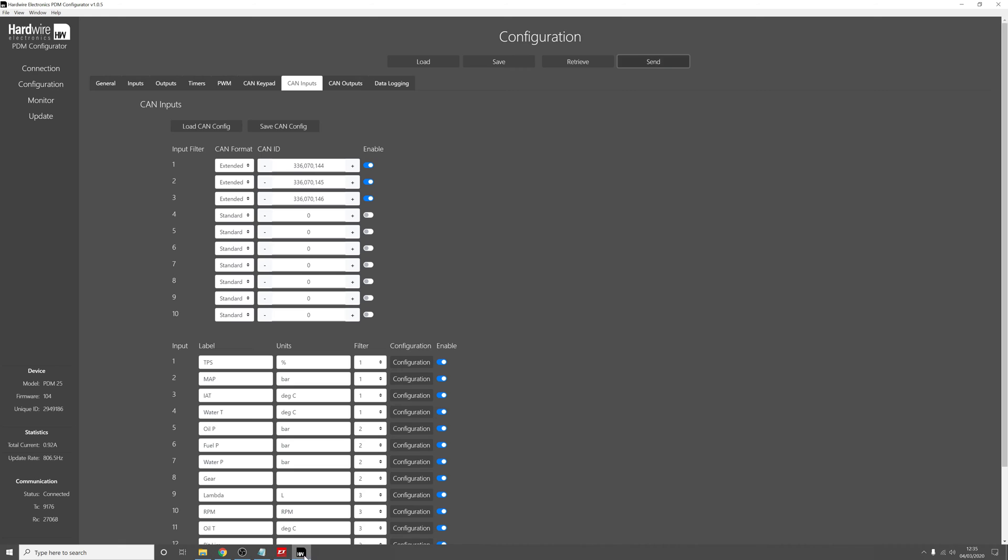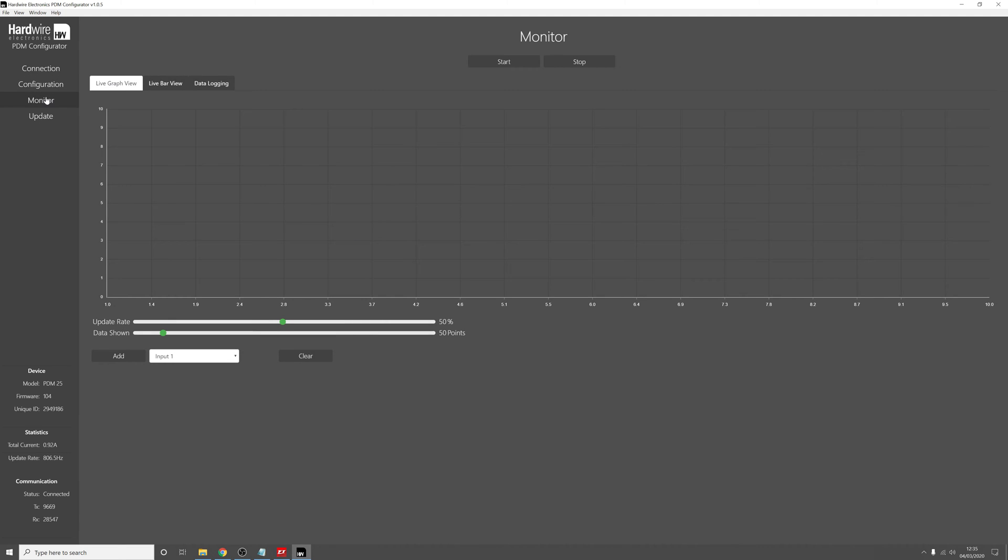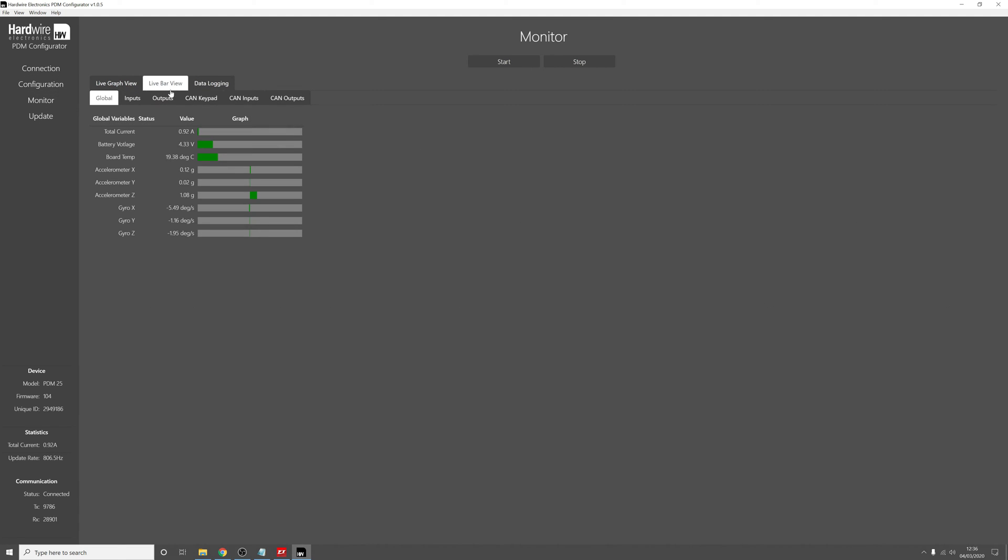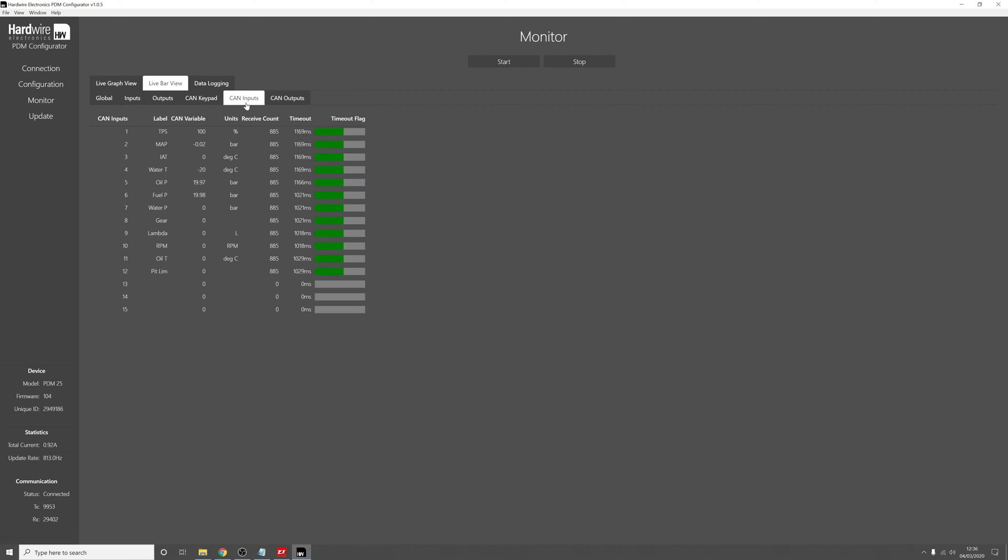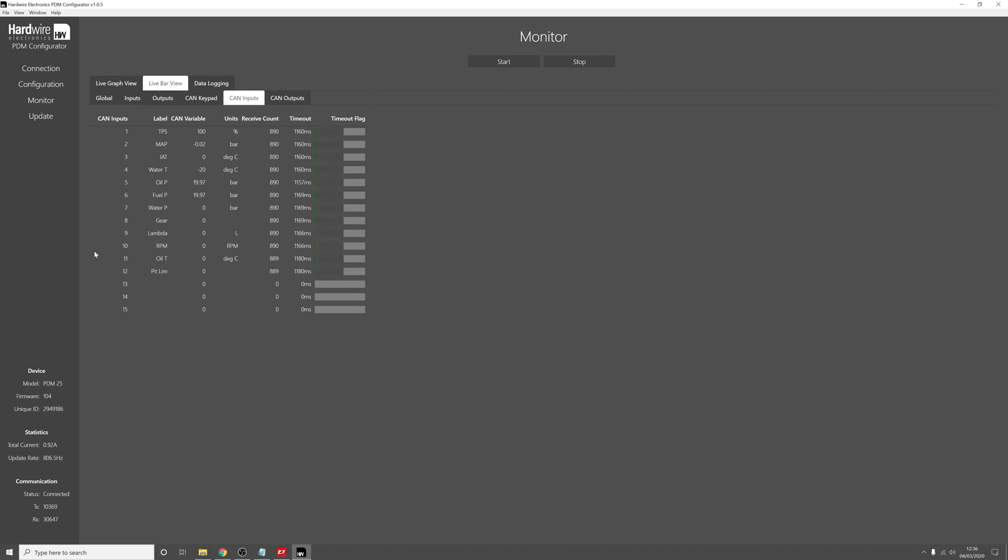So if we go back to the Hardware Electronics software and we have loaded the config, so if we go to Monitor, Live Bar View, CAN inputs, you can see that now the PDM is receiving all of the CAN inputs from the ECU.